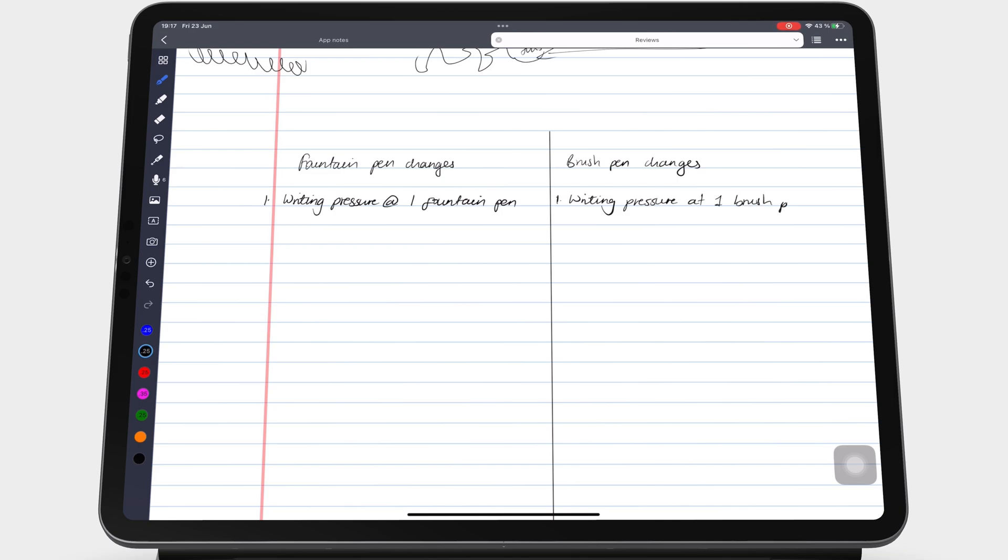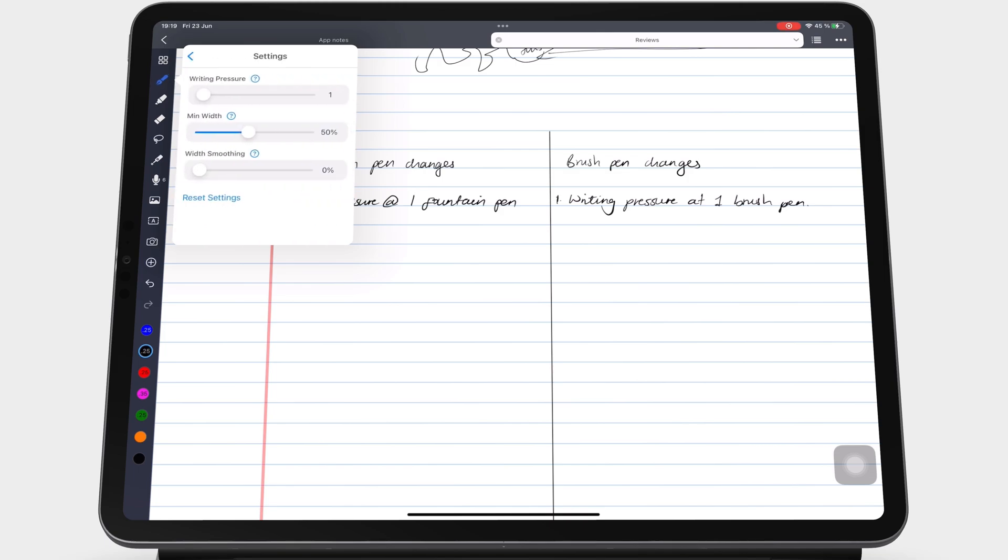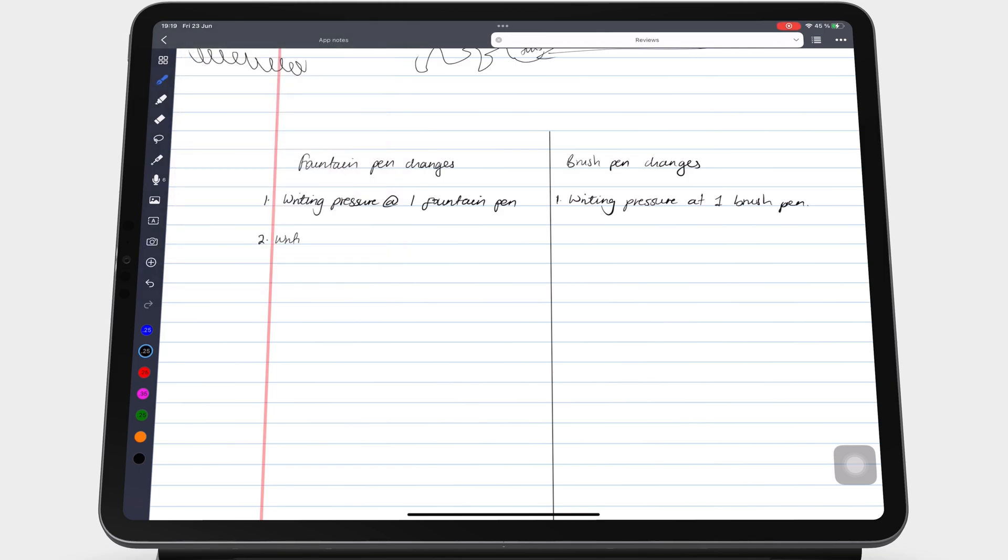1 is not sensitive and 10 is the most sensitive, so the app will pick up pressure variations in your writing.